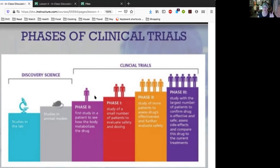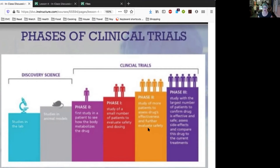Phase zero looks at how the body metabolizes the drug, and the number of people is indicative of how big the studies are - they start out small. Phase zero is very small, phase one is a little bigger and evaluates safety and dosing. This is again where you see differences in dosing for females and males. Phase two involves more patients and assesses the drug's effectiveness and safety, also looking at side effects. In any of these phases, especially phase one and two, they may find a drug is having a very negative effect and will shut down the study because it's too dangerous.